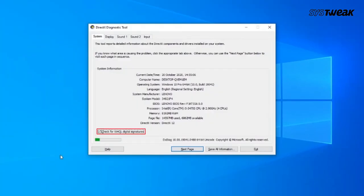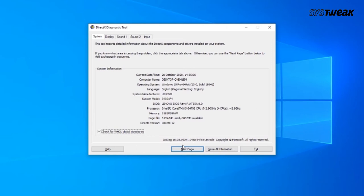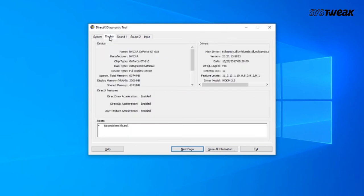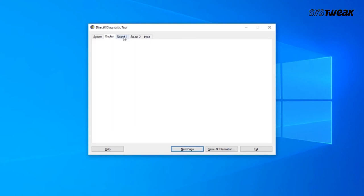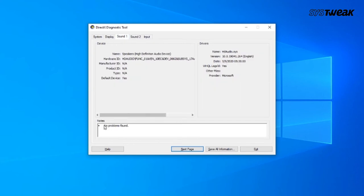If a popup appears on your screen asking to check if the drivers are digitally signed, click the Yes button to proceed. Once the diagnostic tool finishes scanning, make sure you check the details related to the video card, game controllers, and unsigned drivers.